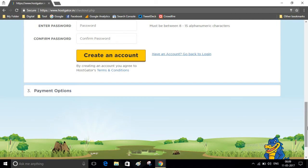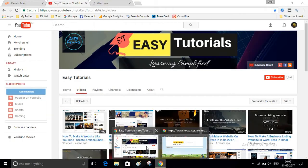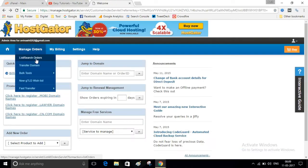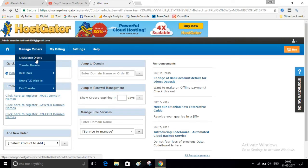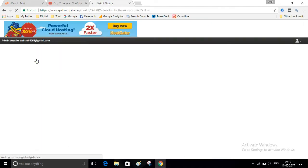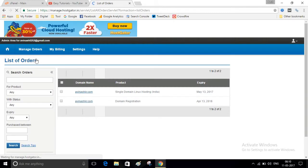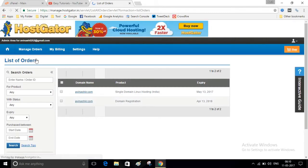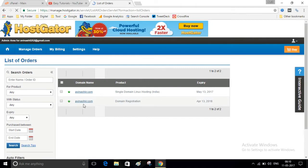log in to your HostGator account and navigate to List Search Orders. Here you will find your products, that is your domain name and hosting plan.